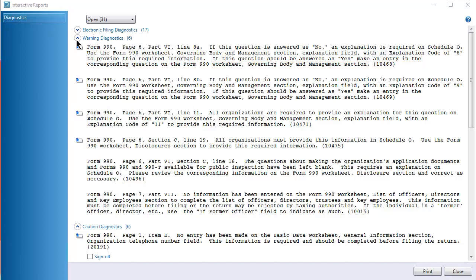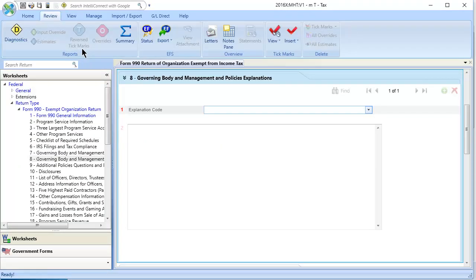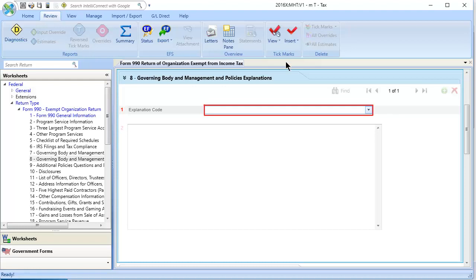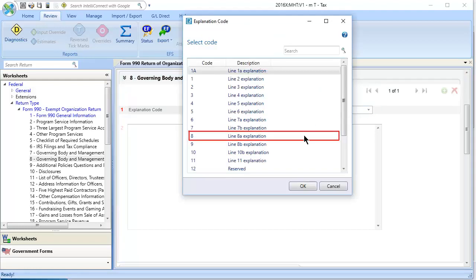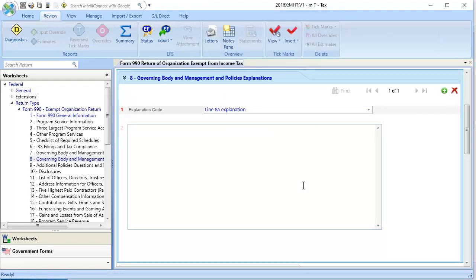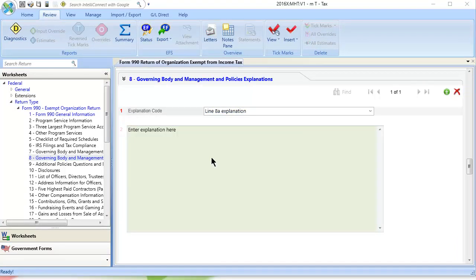We will clear this diagnostic. Many diagnostics link to the location in the return that needs to be reviewed, and the applicable return section displays. You are instructed to select a code of 8 and enter an explanation. After you correct the data, calculate the return to clear the diagnostic.